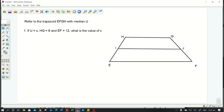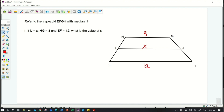Let's refer to trapezoid EFGH with median IJ. We're going to solve question number one: if IJ equals x, HG is 8, and EF is 12, what is the value of x? So let's label IJ as x.